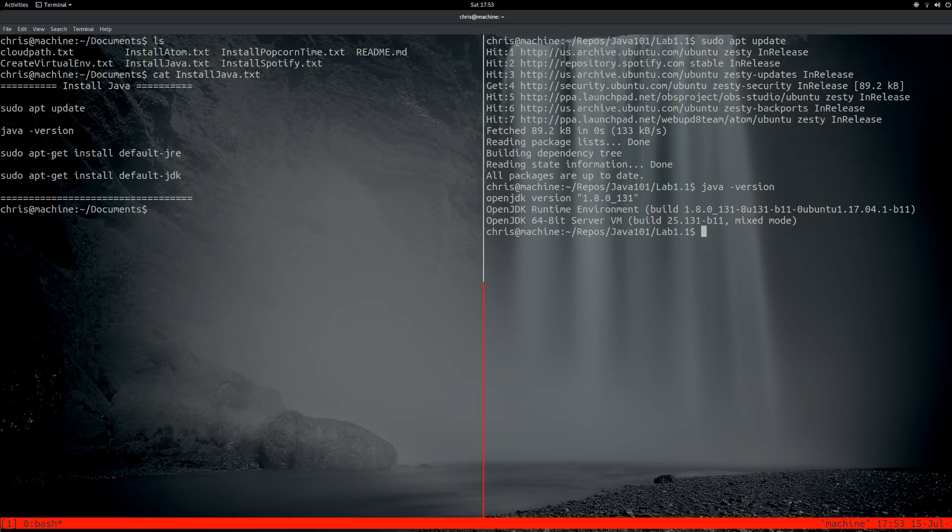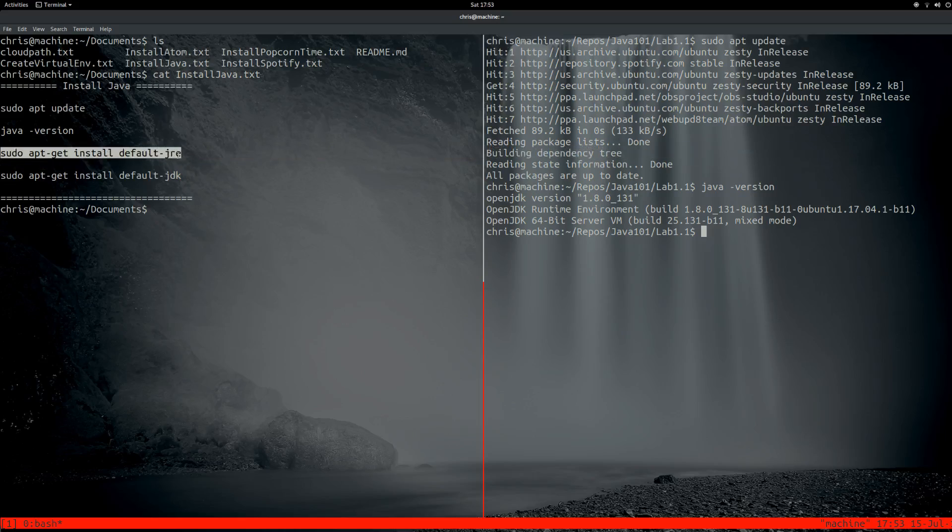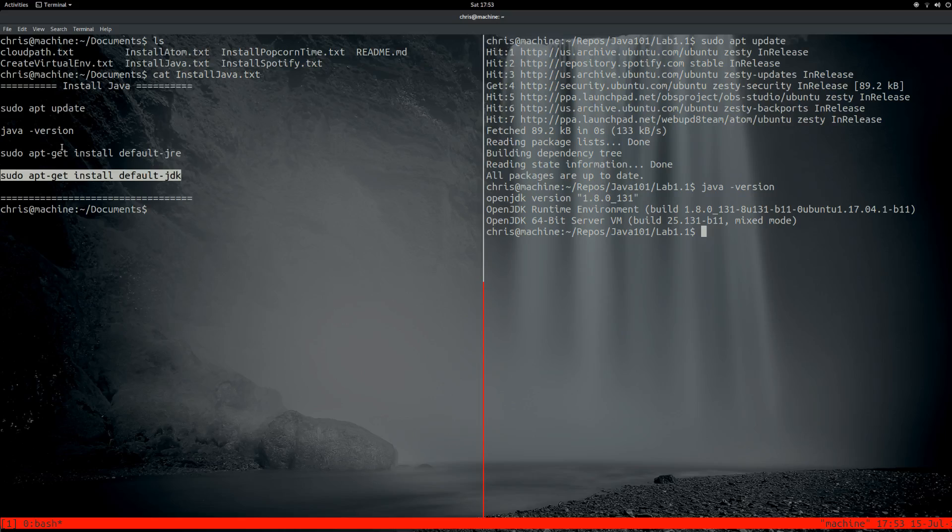So the difference between these two is this one is to run Java programs, which you don't really need if you're just trying to compile and run your own Java programs. And this is the actual JDK. So we'll install this anyway.